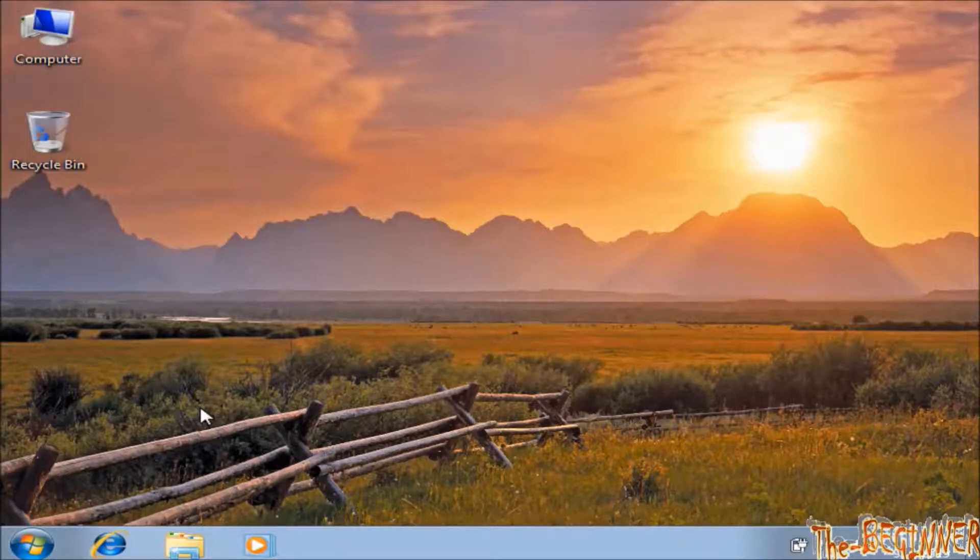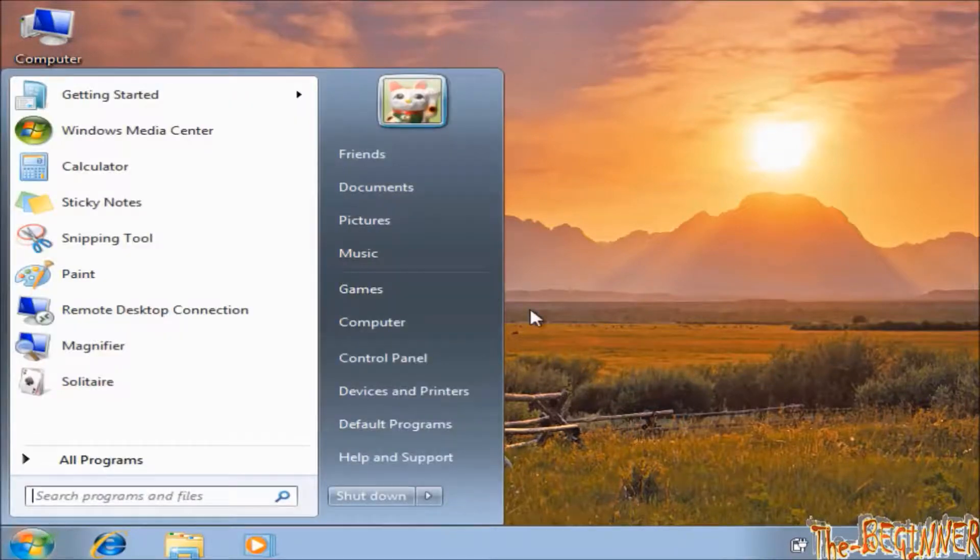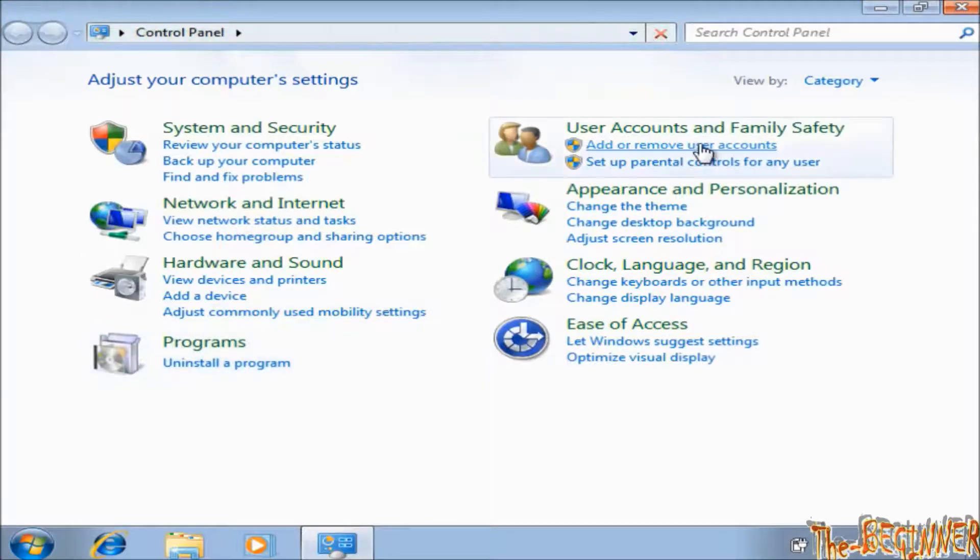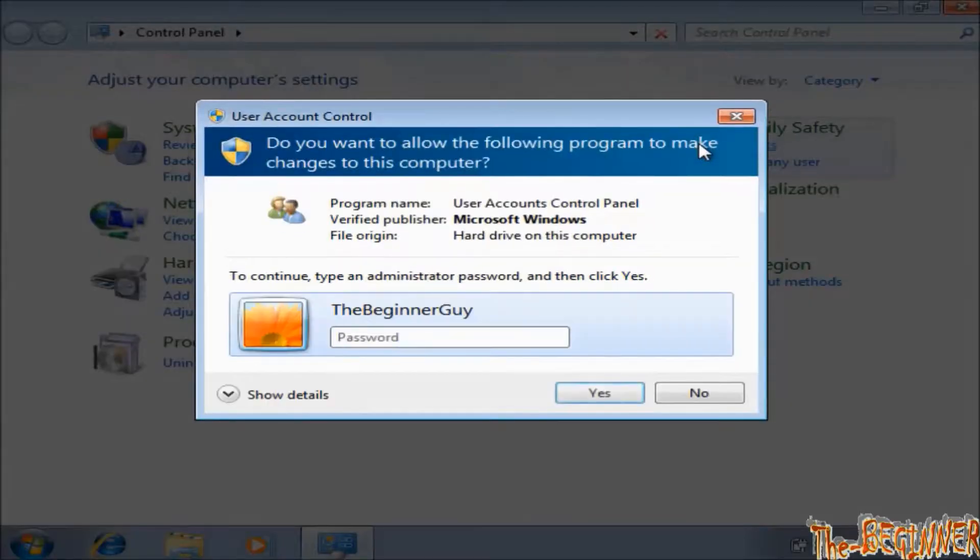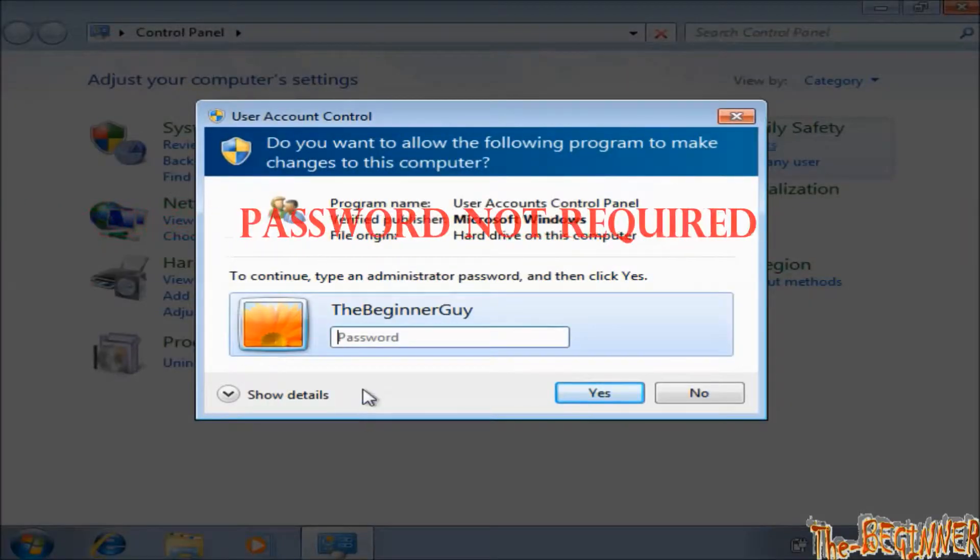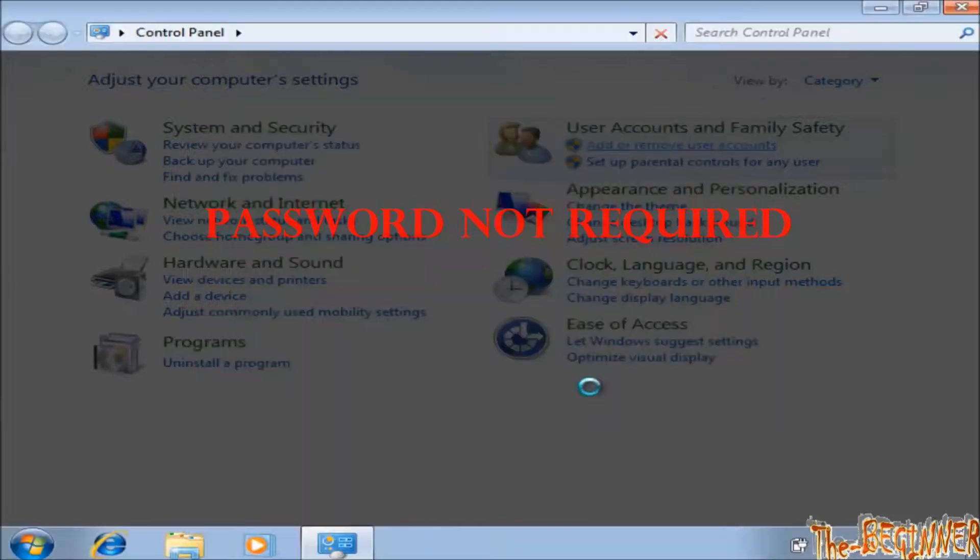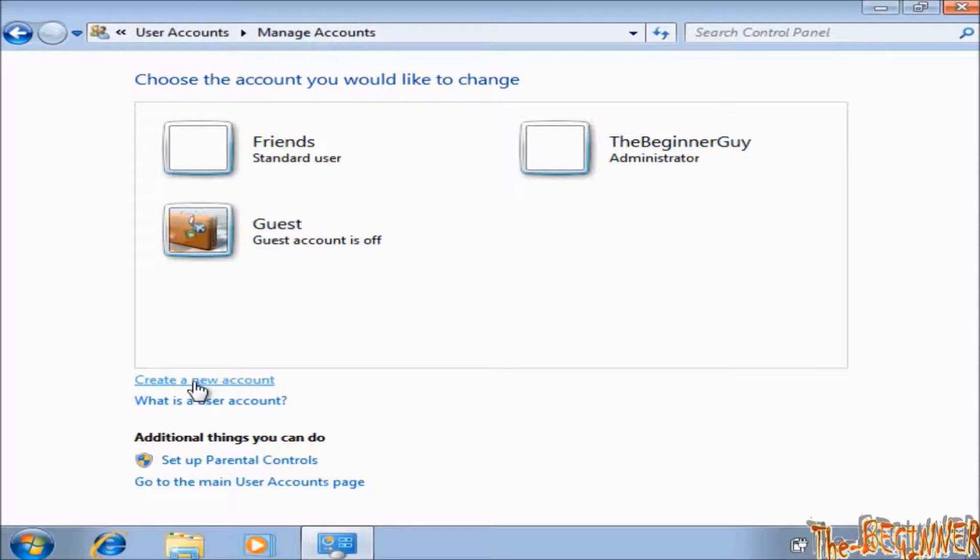Now make sure you have not plugged out the CD or USB drive. Now open control panel. Click on add or remove user account. It may ask password, so leave it blank again and click on yes. See Friends is a standard user. The beginner guy is an admin of this computer. Guest is off.